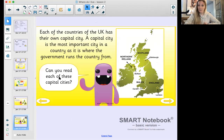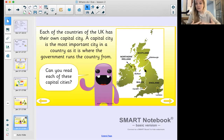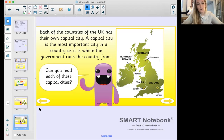Each of the countries of the UK has their own capital city. A capital city is the most important city in the country, as it's where the government runs the country from. Capital cities are the most special because that's where the government makes all of their decisions. On the map, capital cities are shown with a star - cities usually have a dot, but a capital city has a star. Scotland's capital is Edinburgh, England's is London, Wales has Cardiff, and Northern Ireland has Belfast.